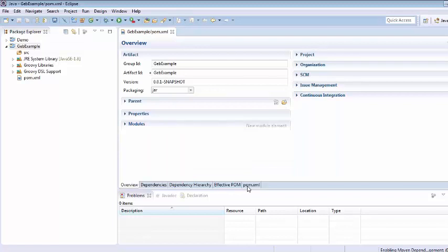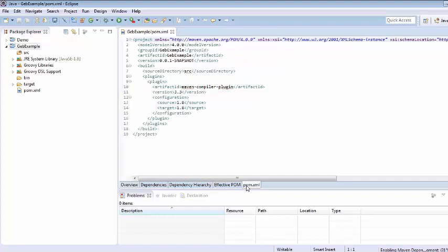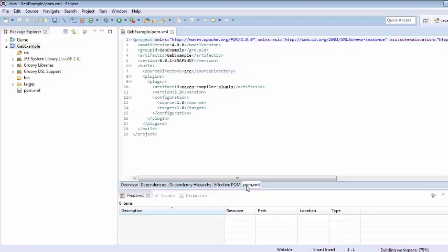So here we can see that one pom.xml has been created. It means our project has been changed into the Maven project. Now we are trying to add dependencies for Geb.